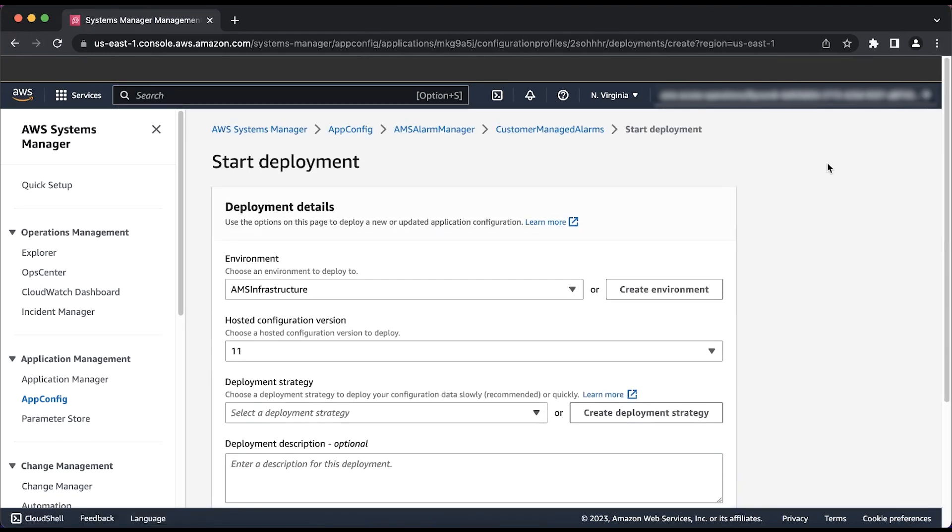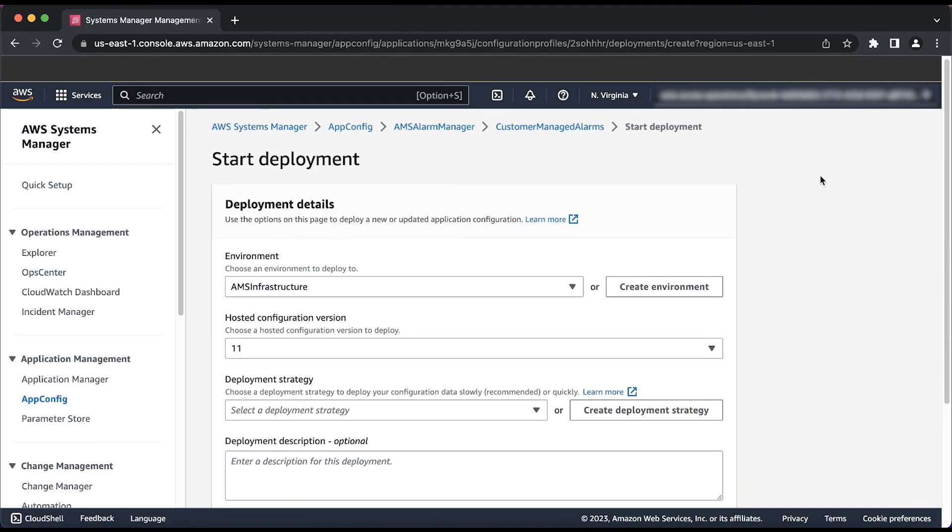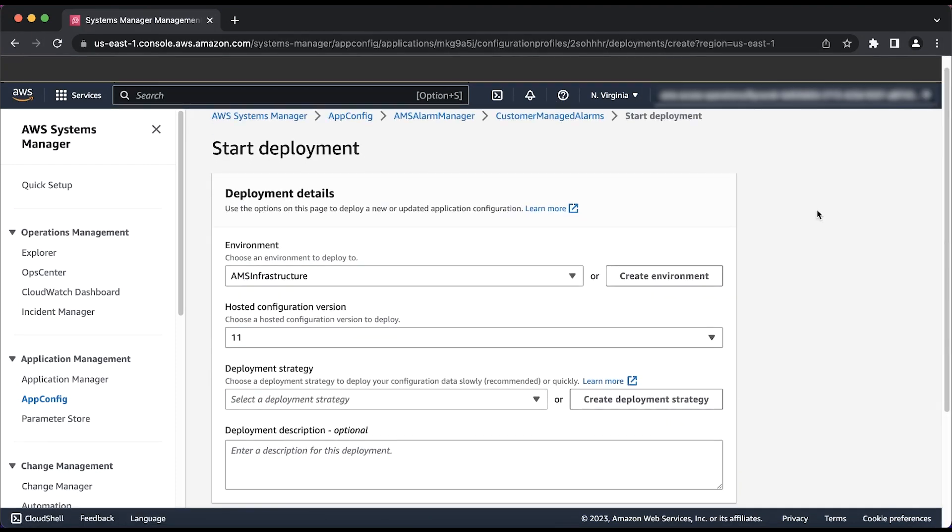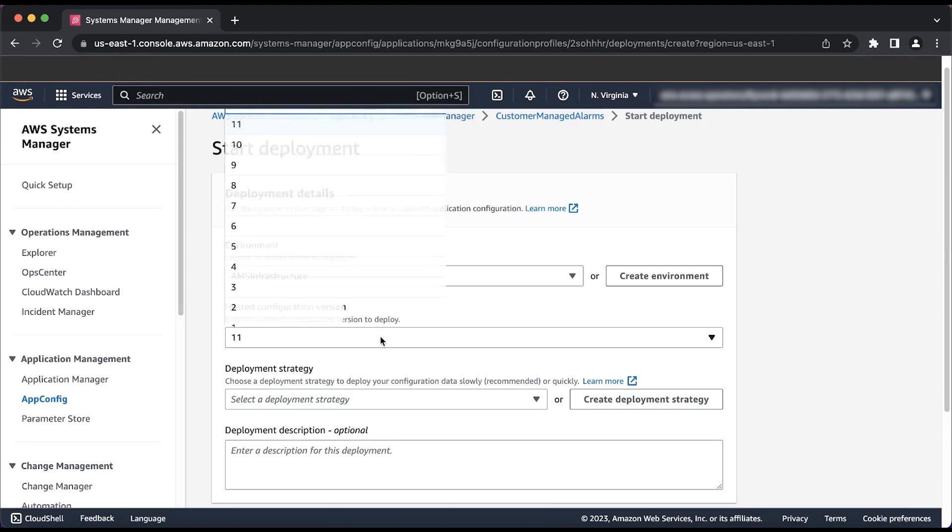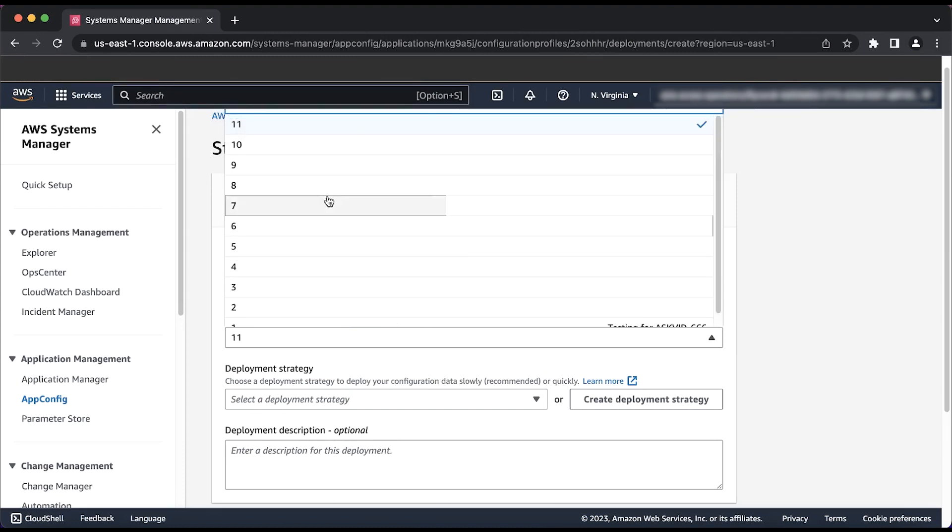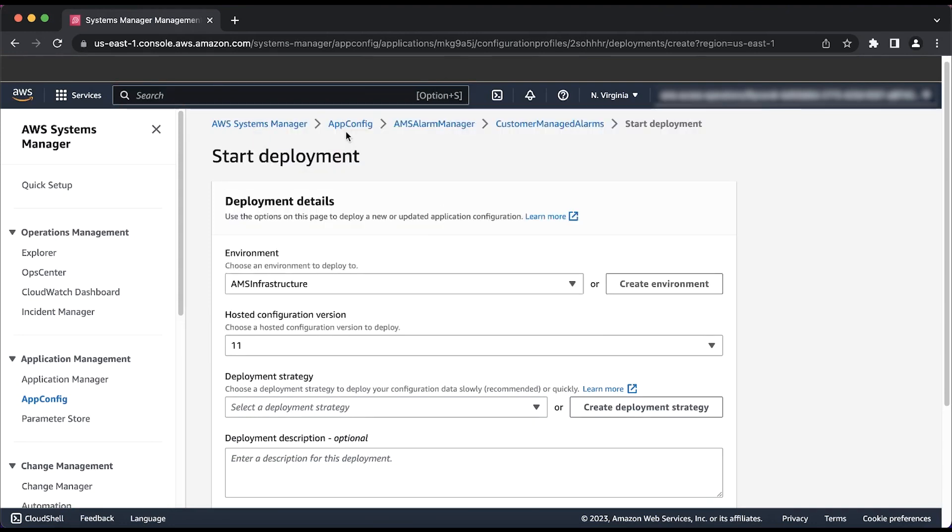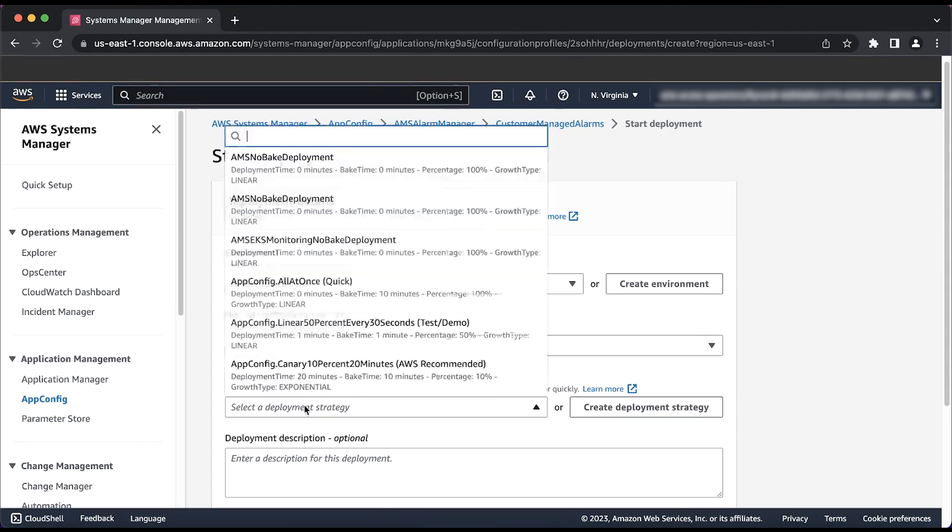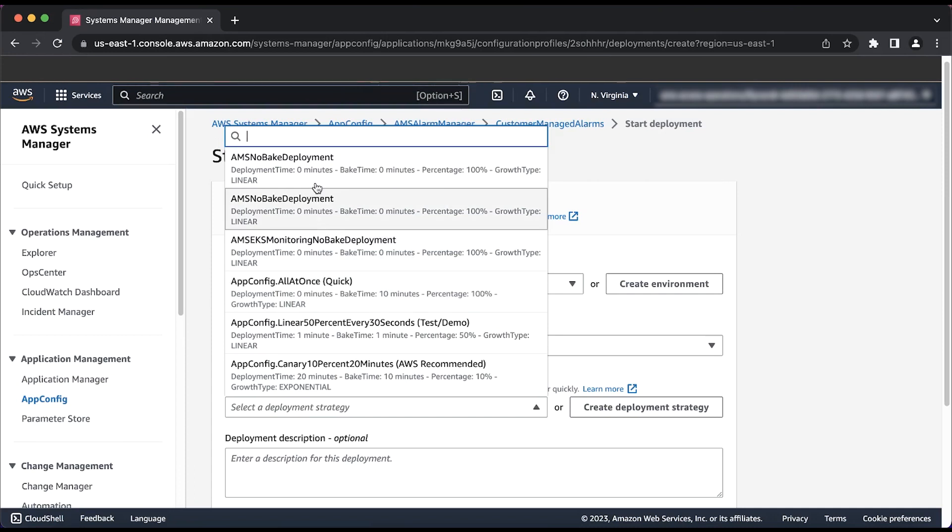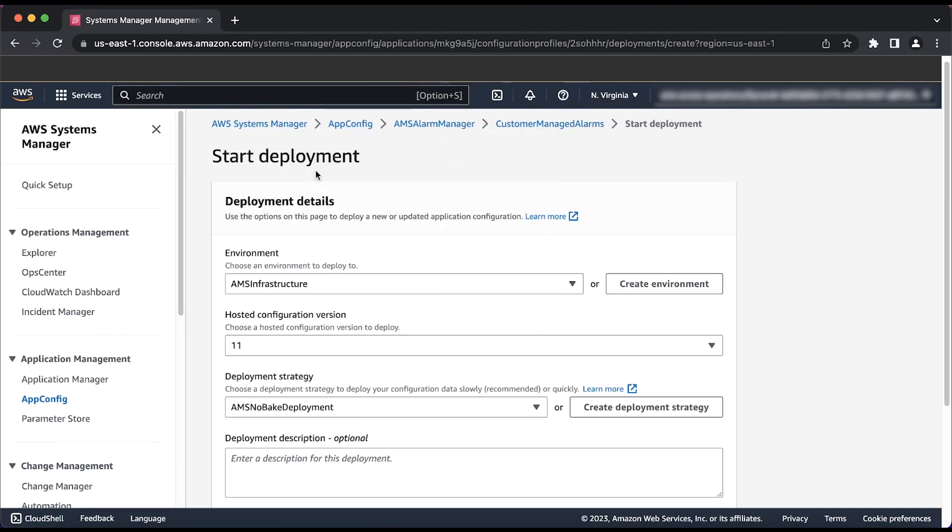You'll be brought to a page with the title Start Deployment. Within the Hosted Configuration Version drop-down list, make sure that the latest version is selected. Note that this is the default. Because a threshold update for this config is a very minor change, I'll select the AMS No-Bake deployment option. Choosing this immediately deploys the change to the monitoring configuration within your account.